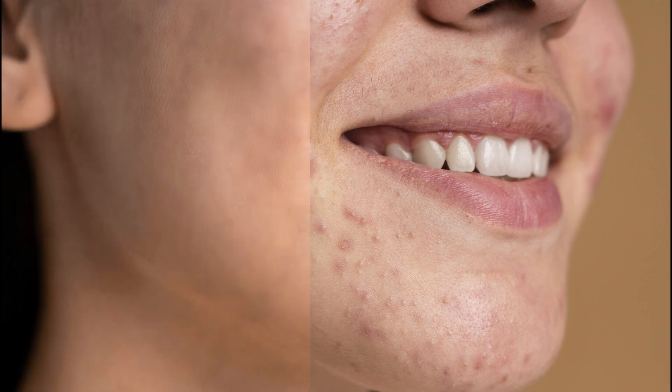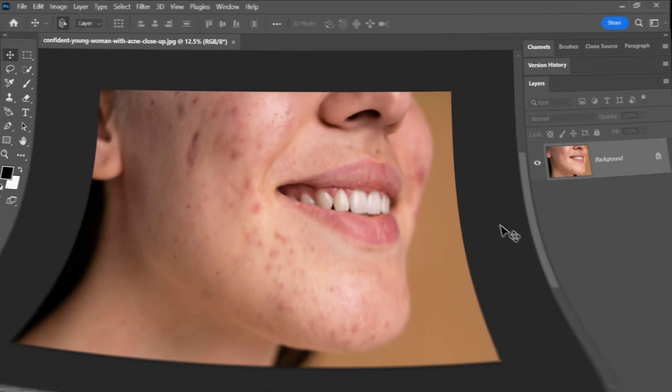Today, I'm going to show you how to effectively remove acne in Photoshop so your skin can look flawless in your photos.